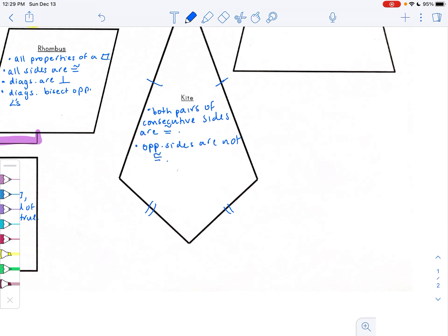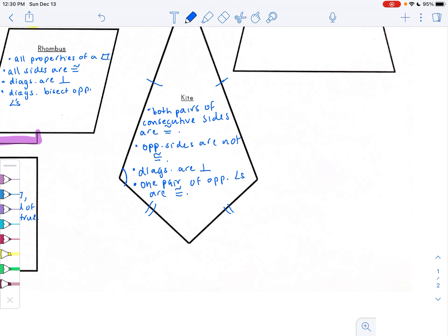Another kite property: opposite sides are not congruent — if they were, it would be a parallelogram. The diagonals are perpendicular — this property is shared with a rhombus. And lastly, just one pair of opposite angles are congruent. In the diagram, that means this angle and this angle are congruent to each other.